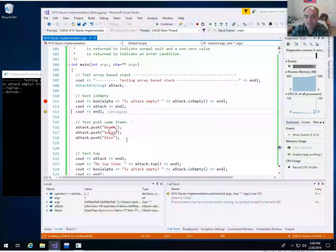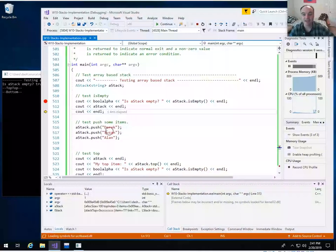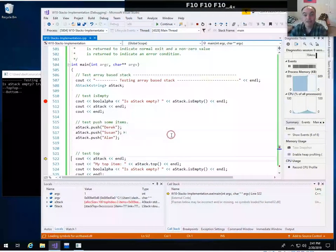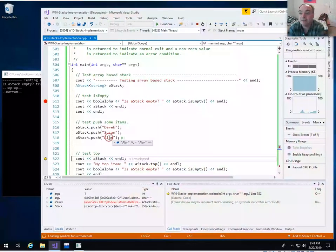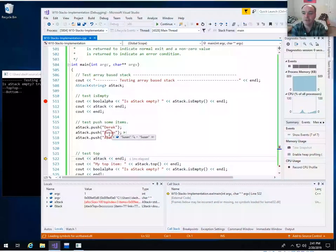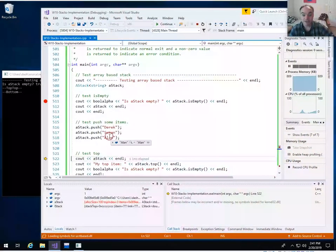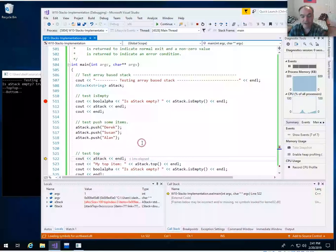Let's push some items on there. Since I'm pushing items to the top of the stack, the first item pushed will end up at the bottom. After three pushes, we should see Derek at the bottom, followed by Susan, followed by Alan at the top. A stack is FILO — first in, last out — so Derek, the first item in, will be the last out. Or equivalently LIFO — last in, first out — so Alan, pushed last, will be the first out.